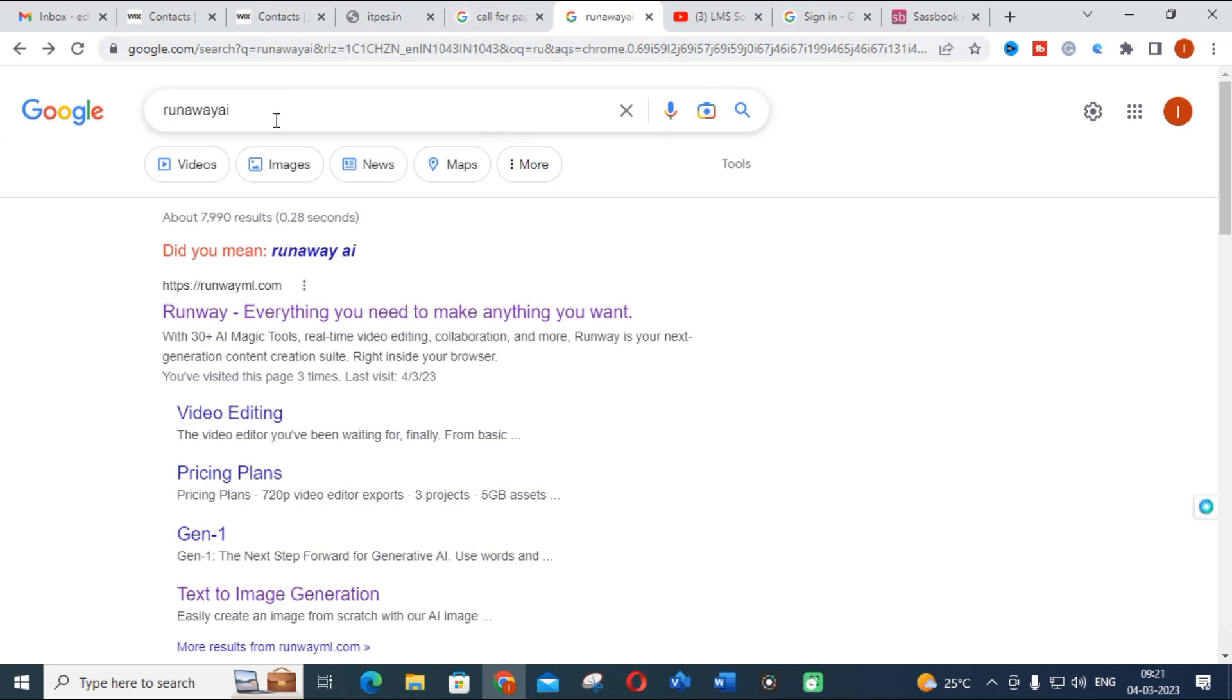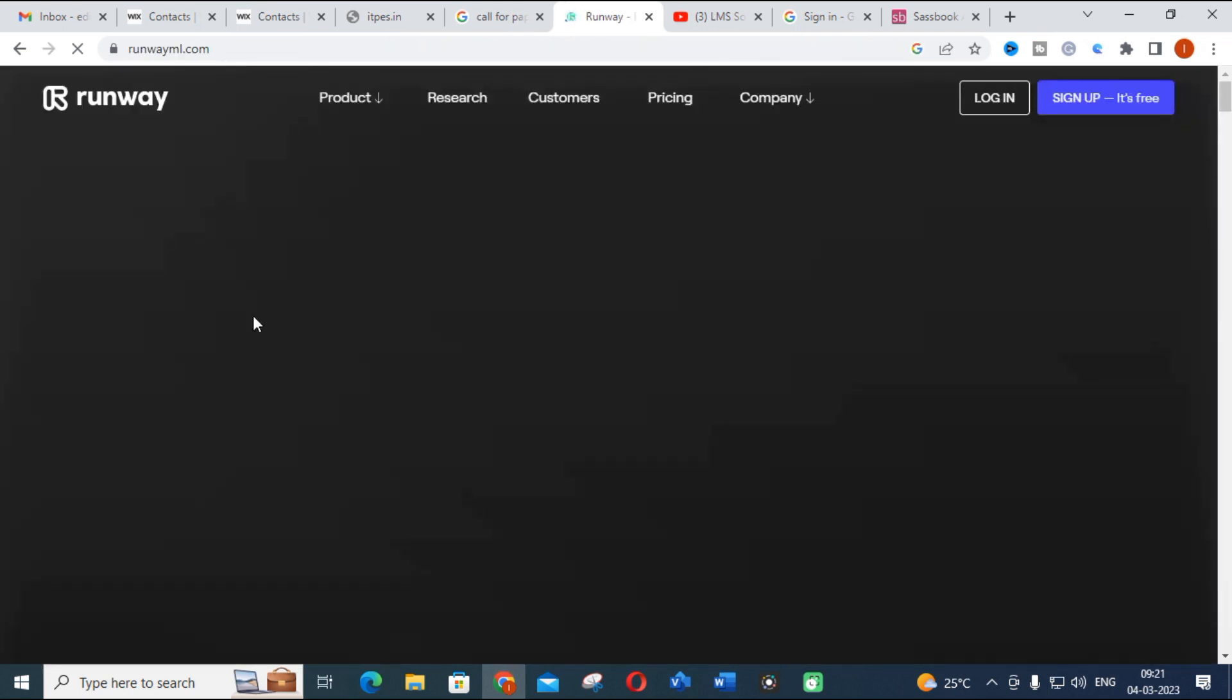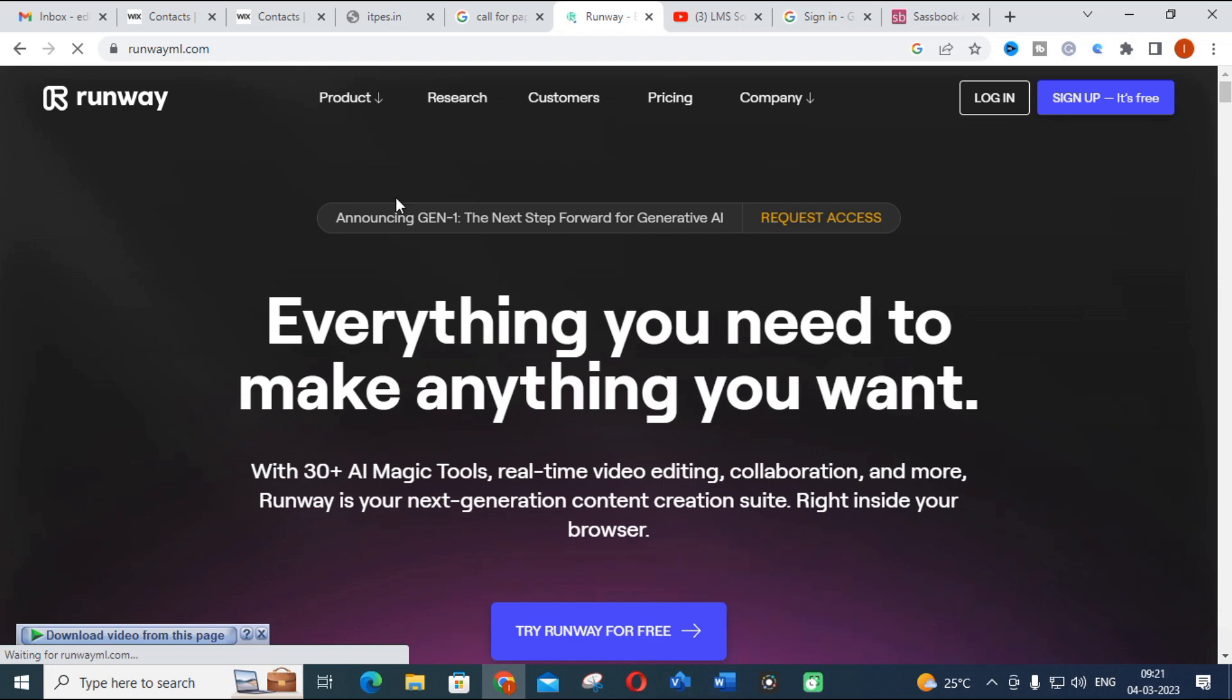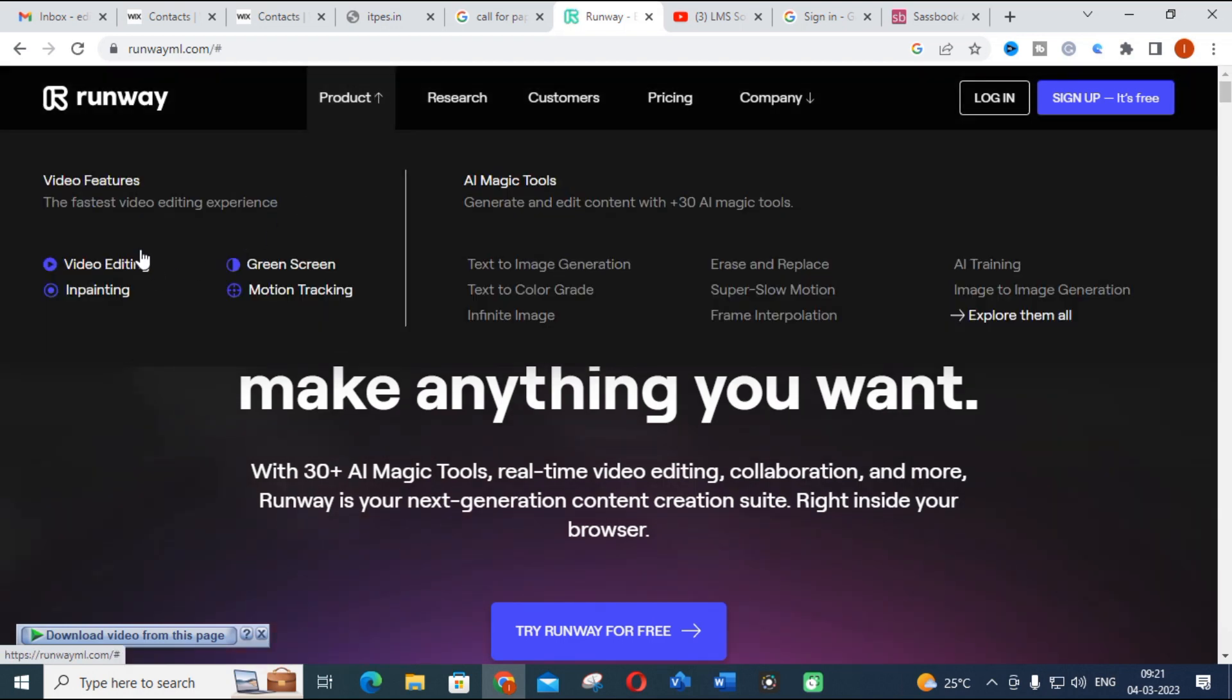Just click on Google, run Runway, so you can open this site. In this site, you can see what are the products here: video features, AI Magic Tools.